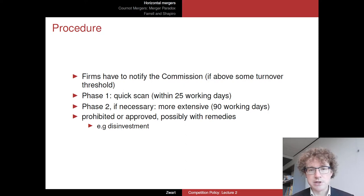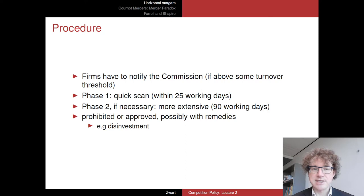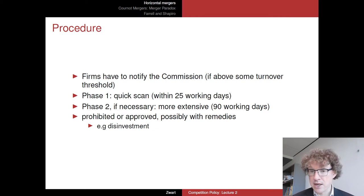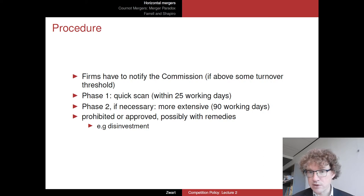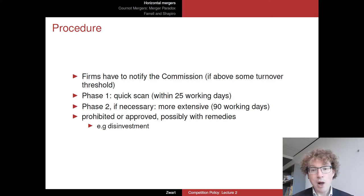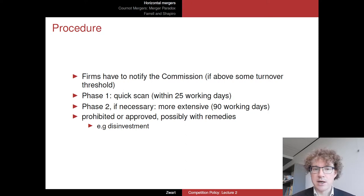Sometimes there are concerns and additional work is needed, so the merger investigation goes into Phase 2, which is far more extensive with a 90 working-day deadline. This 90-day deadline applies to the working days the Commission actually spends on the case. Often there is a need for information: the Commission sends requests to the merging parties, who are obliged to provide it, and while waiting for this information the clock stops.